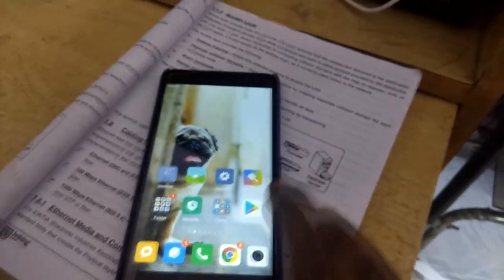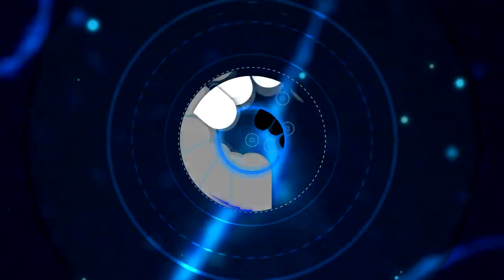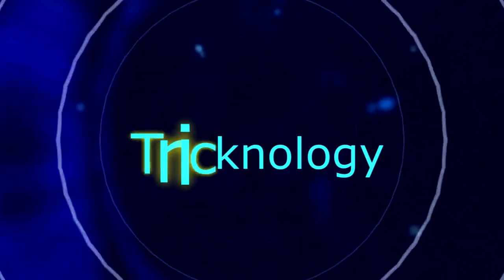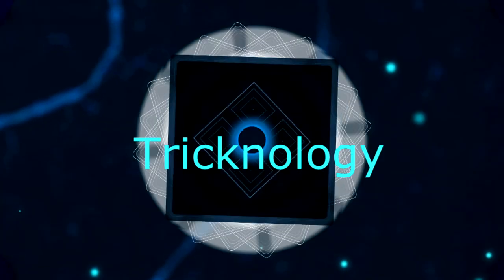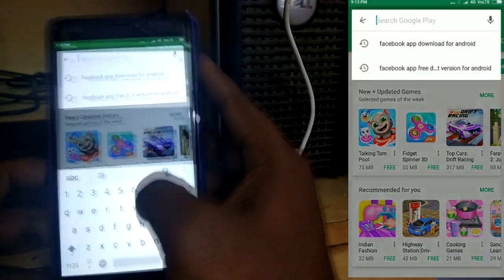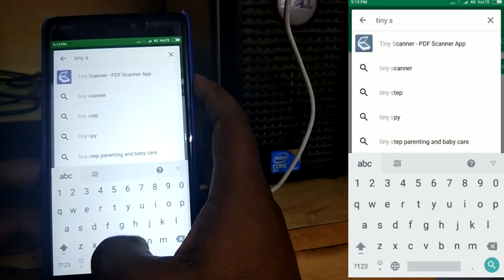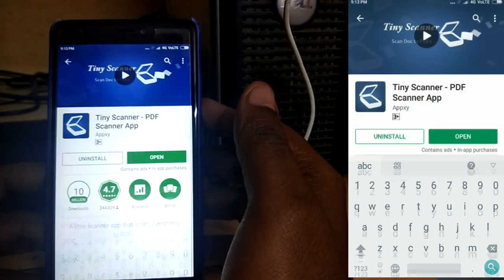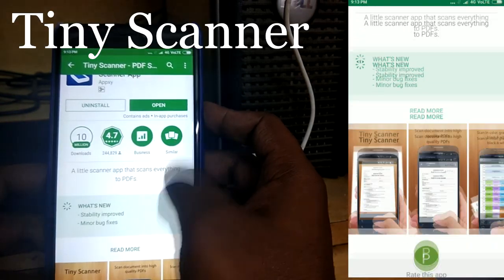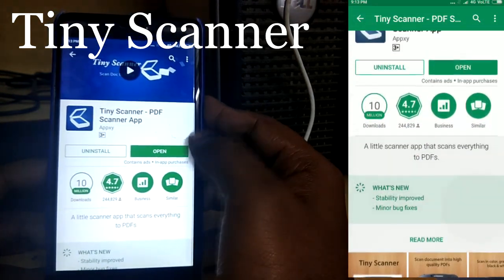Without wasting your time, let's start the video. First, you need to go to your Play Store and search for 'Tiny Scanner'. After that, you need to install this application on your Android mobile phone. I'm getting the Open button because I have already installed it.